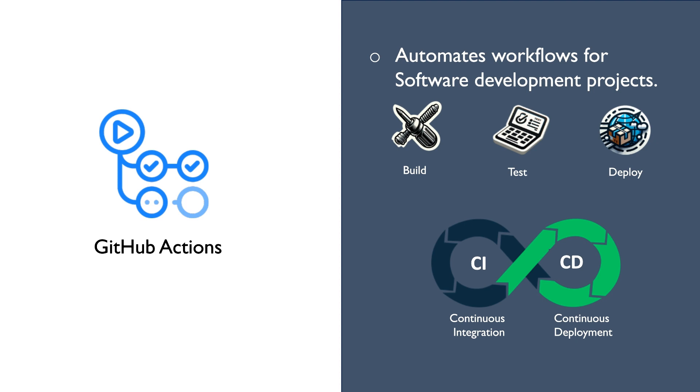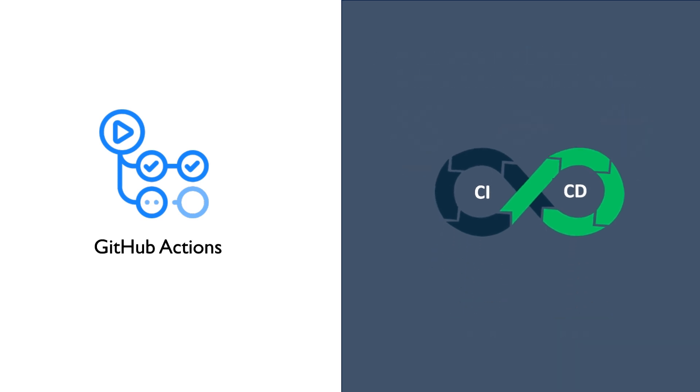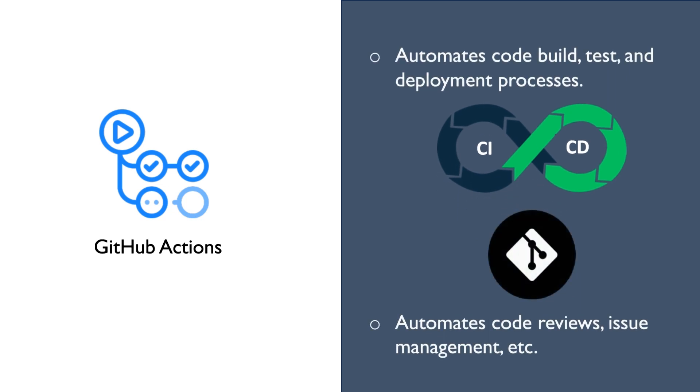GitHub Actions automate not only the CI-CD processes but also automates repository related processes such as code reviews, issue management and many more.